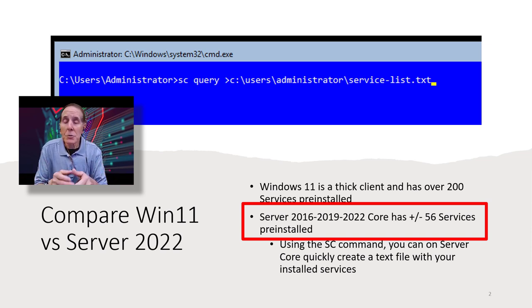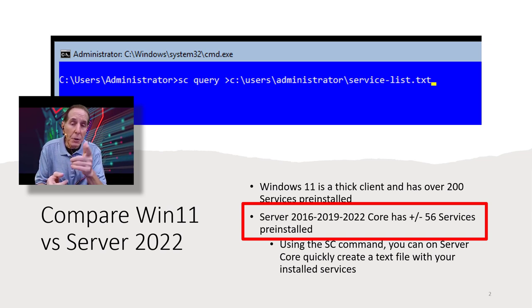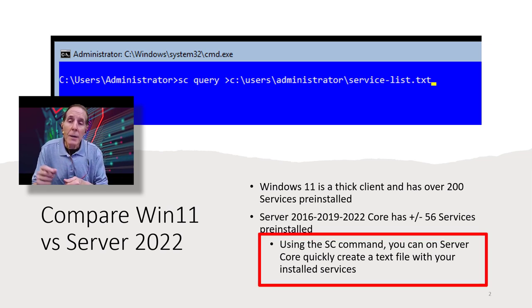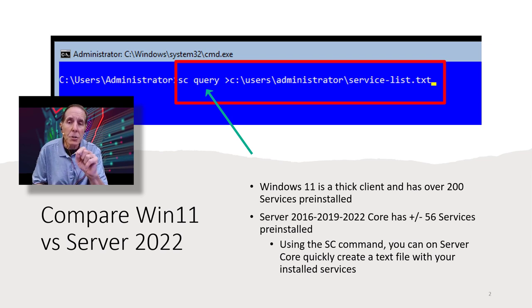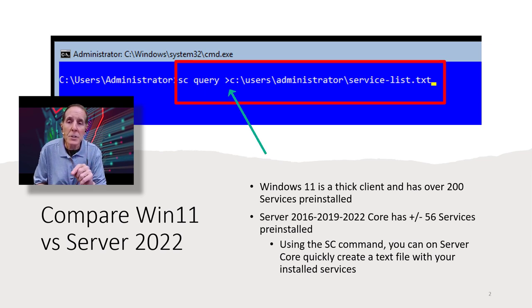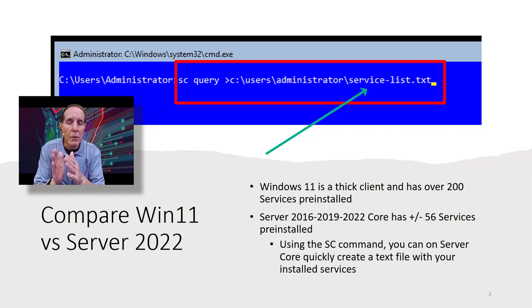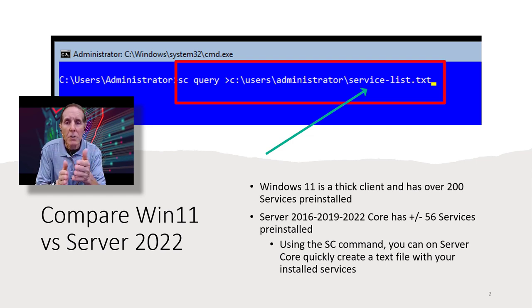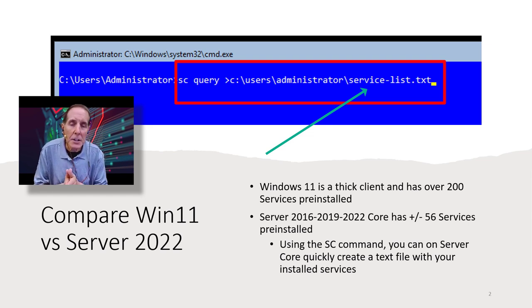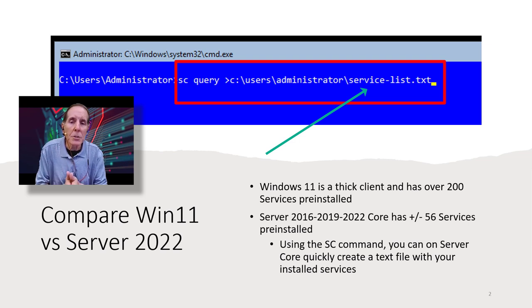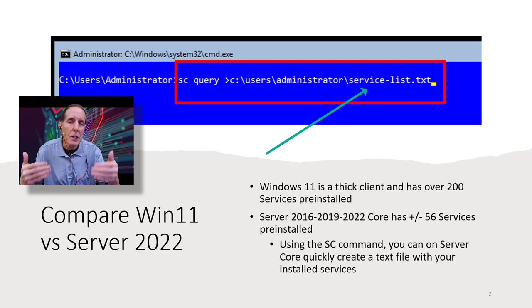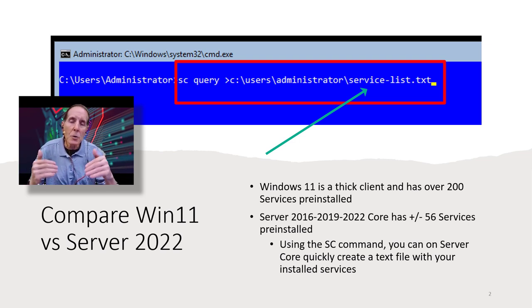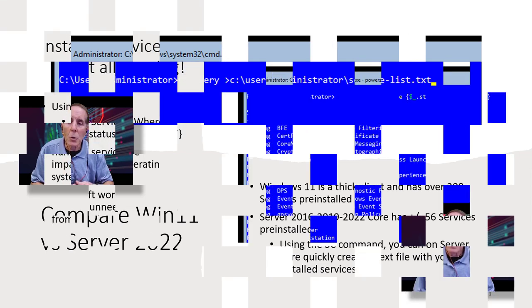Now, on a server core, you don't have a GUI, so with the command prompt, as you see in the graphic, I'm using the command scquery, and then I'm using the redirect, the greater than symbol, and redirecting that query output to a text file called service-list.txt, and I'm just putting in the administrator's folder. And that allows you to quickly look at any services on your Windows Server Core.